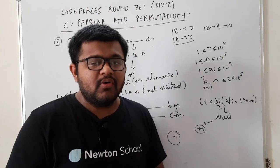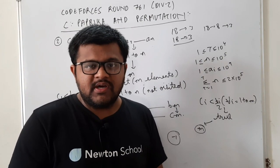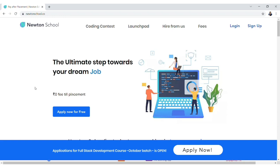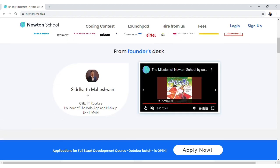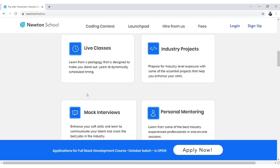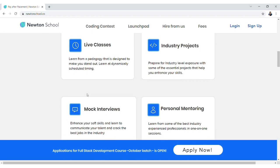I hope concept clear है। अगर थोड़ा doubt बचा हो तो implementation देखने पर भी clear हो जाएगा। Newton School के बारे में बताना चाहता हूँ — यह एक online learning platform है जिनके full stack development course में enroll करके आप dream job पा सकते हैं। Placement लगने तक कोई fees pay नहीं करनी। Live classes, industry projects, mock interviews, personal mentoring जैसे benefits मिलेंगे। Link description में है।